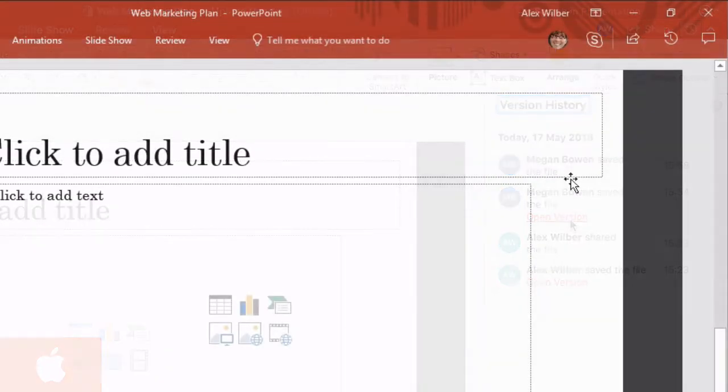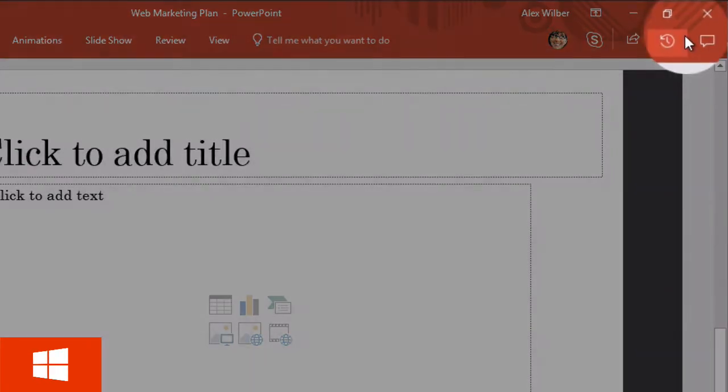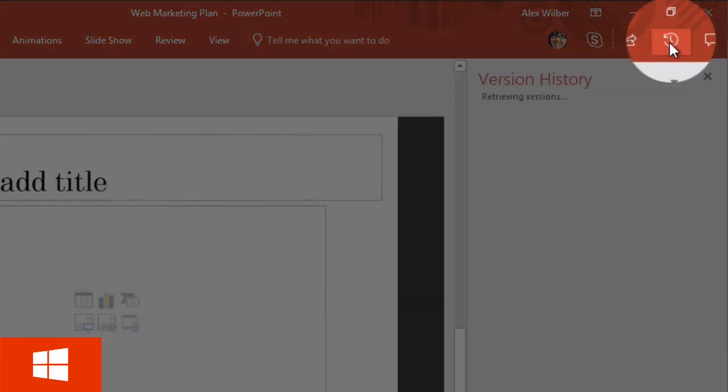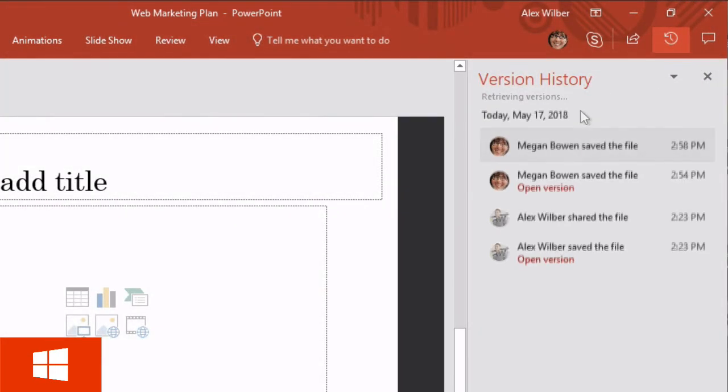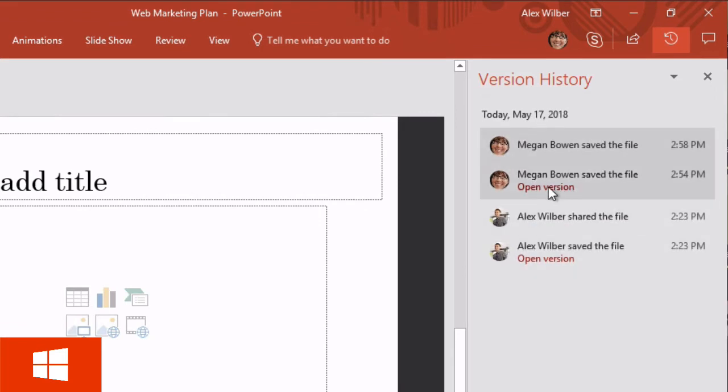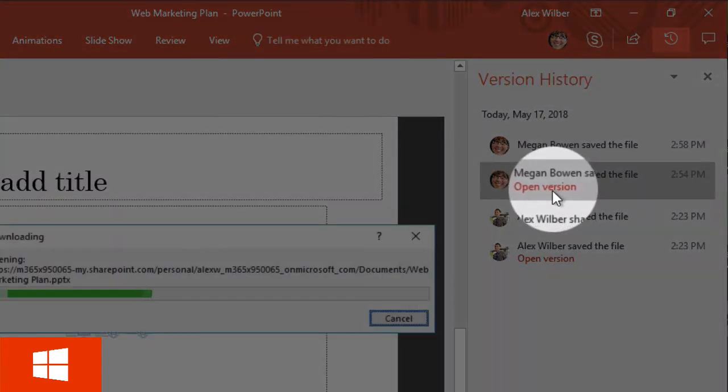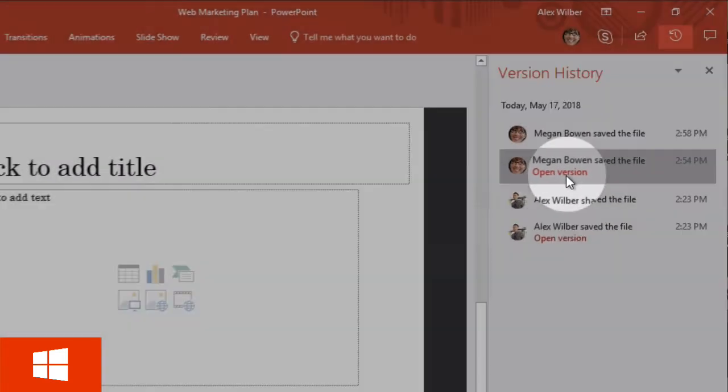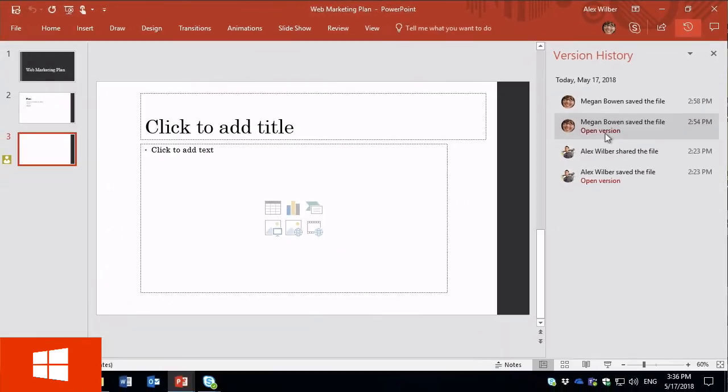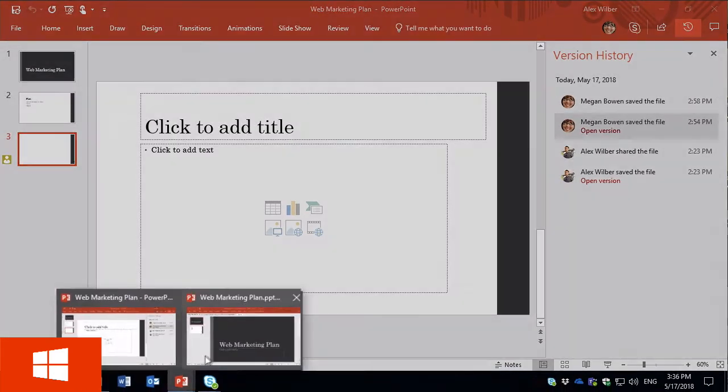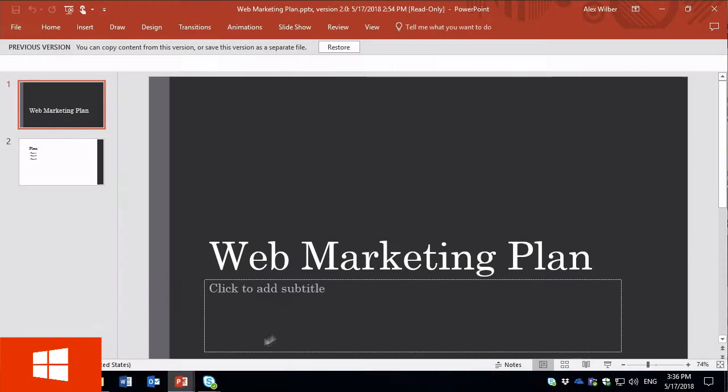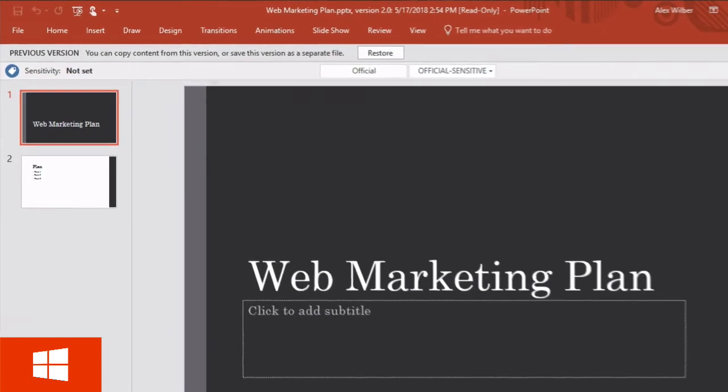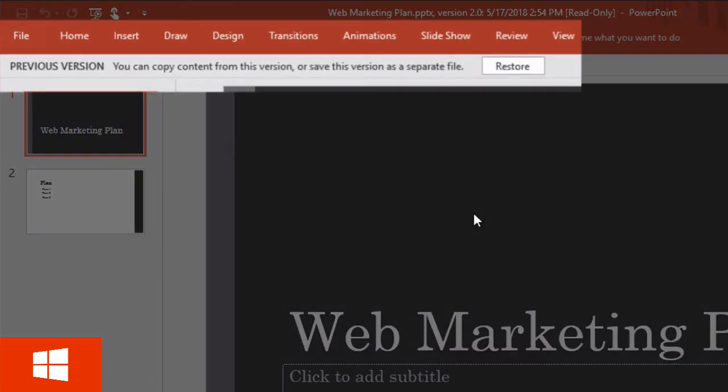If we switch to the Windows machine, we've got the same button here and the same options. To restore an old version, you just hit the open version link. That will open the older version to the side of the existing one, and you can choose to restore the previous version if you want to replace the existing version.